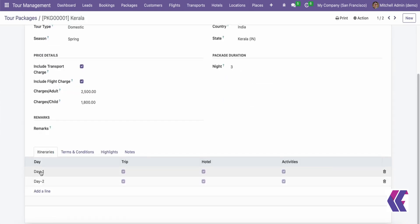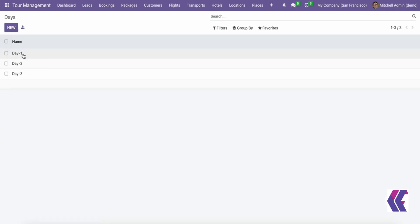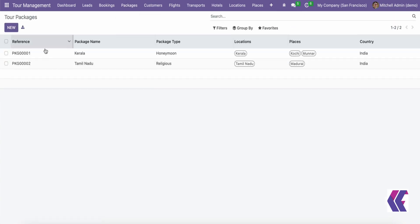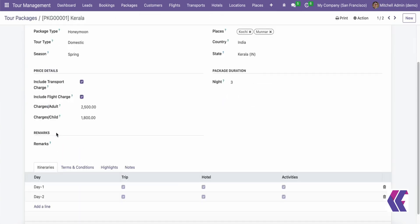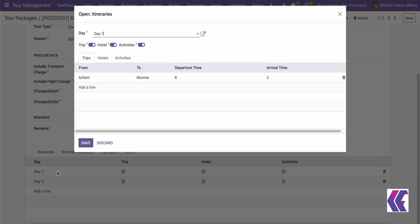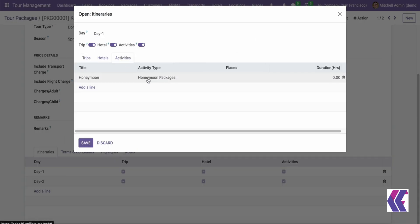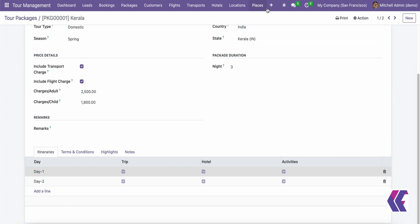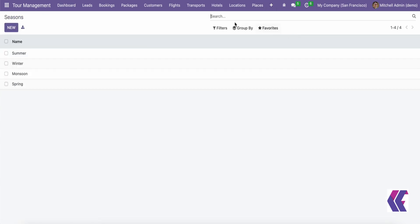Booking Management. Bookings transition through various statuses such as Draft, Confirmed, Canceled, and Invoiced. The module allows for easy management of reservations, including confirming, canceling, and invoicing.